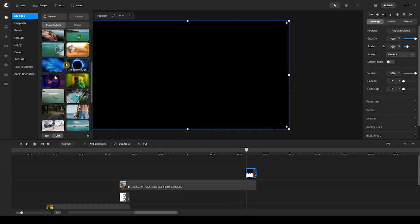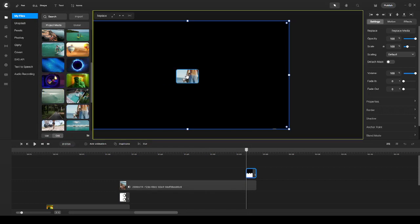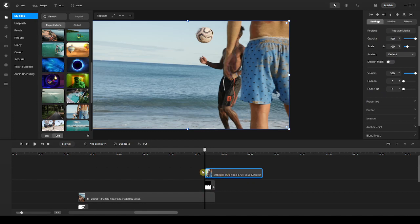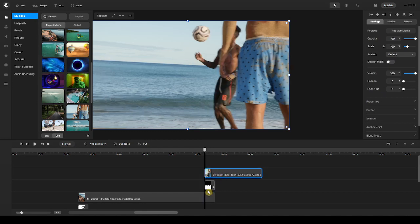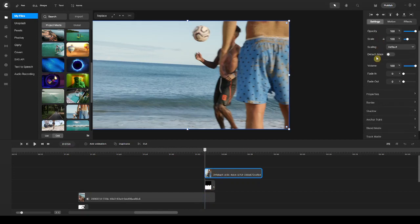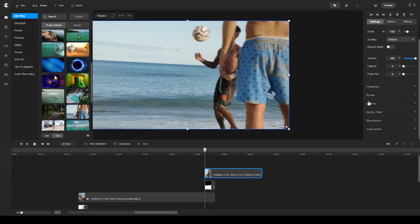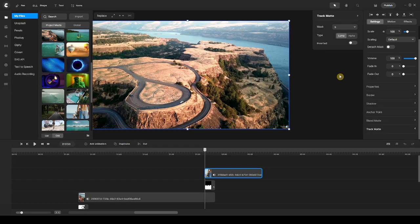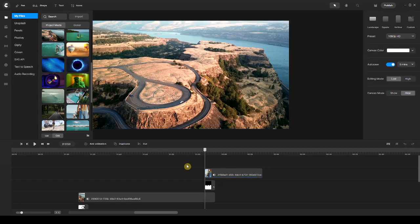Then I add another video clip and make sure that the video clip on top is lined up with all the layers underneath it. The next thing is to go to the right panel, scroll down until I find Track Matte, click on it, open up the selection options, and choose transition number five. And that's it.